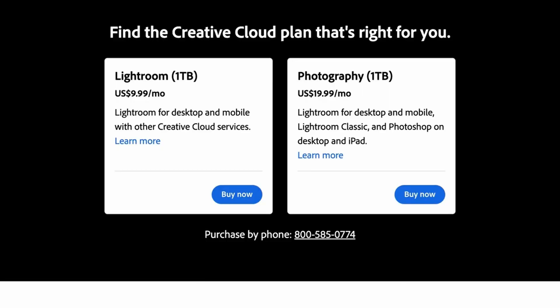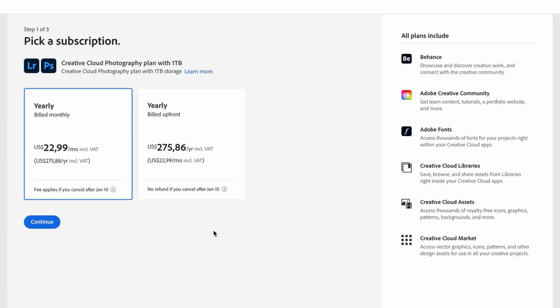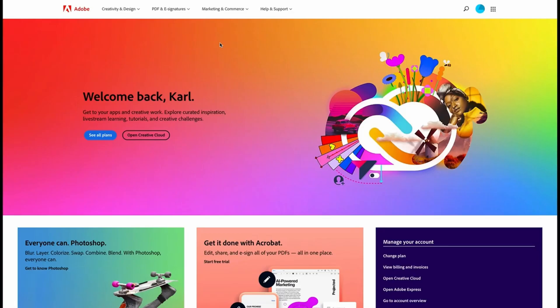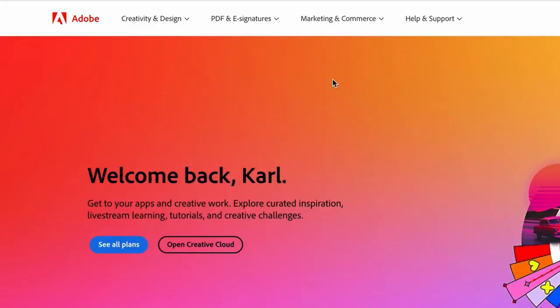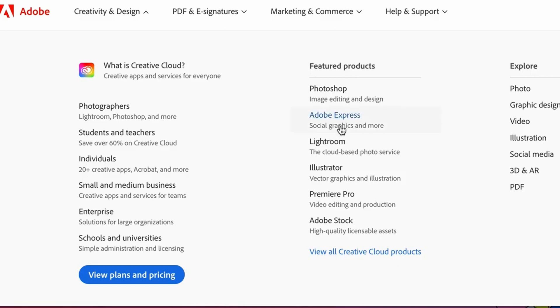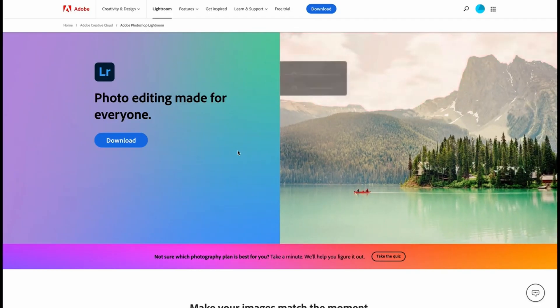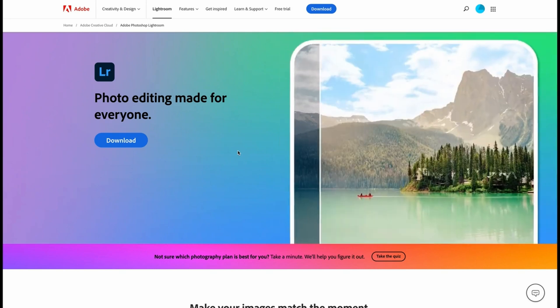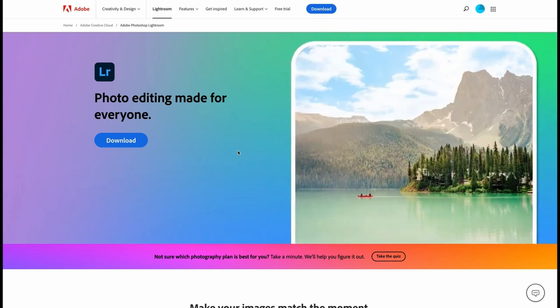First thing we need to do is head down to the description and click on the link. This is going to take you across to the Adobe website. Then we're going to head to Creativity and Design and under Featured Product select Lightroom. This is going to take you to the Adobe Lightroom homepage, and the great thing about this is you can see all the Lightroom features that you're going to get access to. It really is amazing how powerful this program is.